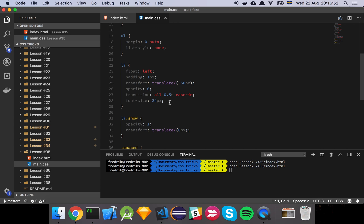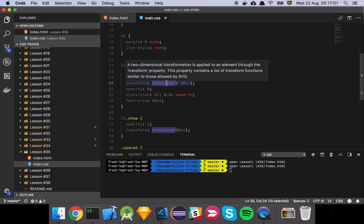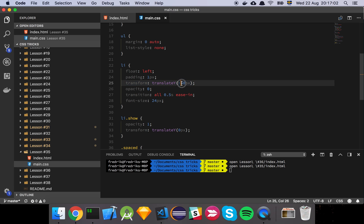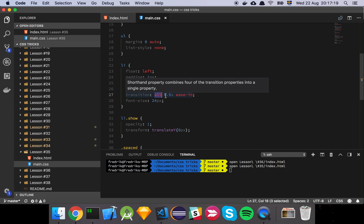And then we have some basic styles, like everything's floated to the left and some basic padding. And this is where the translation comes into it. So basically what we do is we start in the position of the list element or the list item in a position of 50 pixels negative. So in other words, it's slightly elevated. And then we have the opacity to zero, so it's invisible. And then we apply a transition to all of the properties that are going to change.